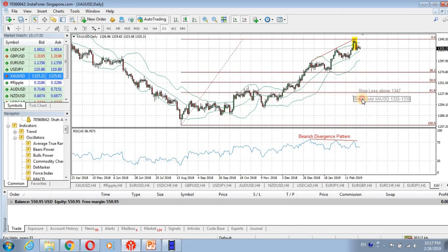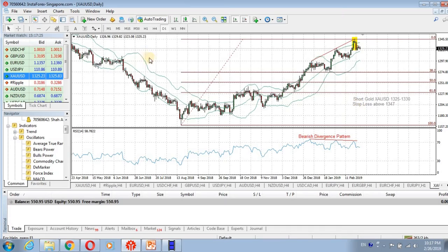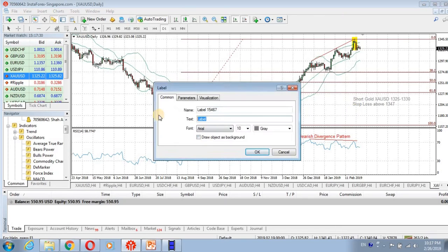To summarize: we will short gold around the 1325 to 1330 range, our stop loss will be above 1347, and our targets will be 1270 to 1275, then 1250, and then 1230.